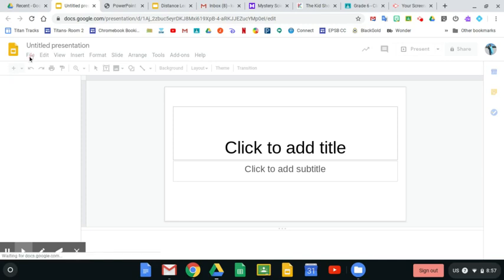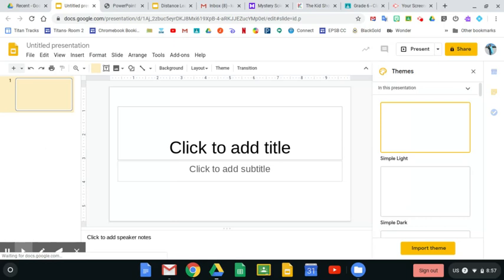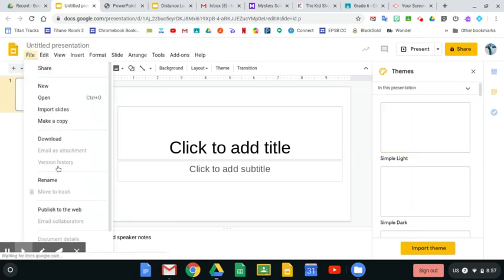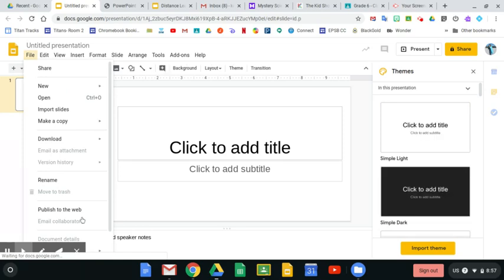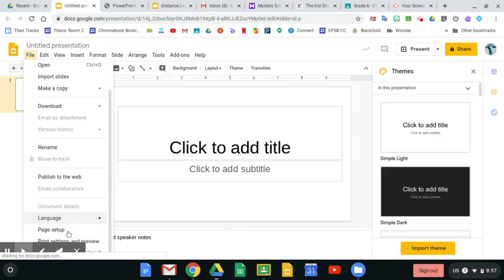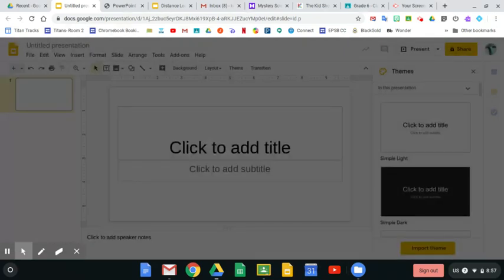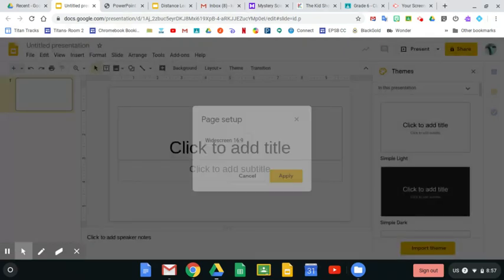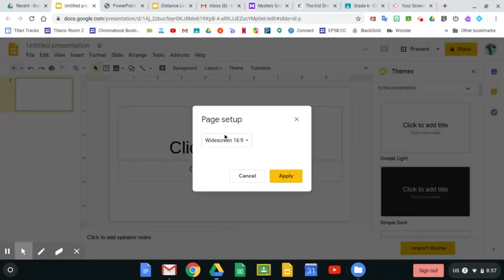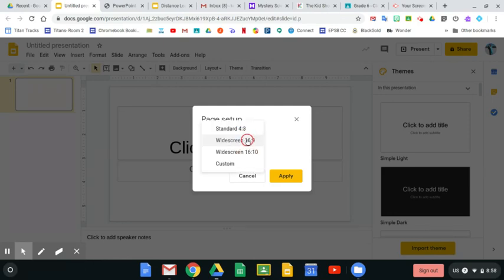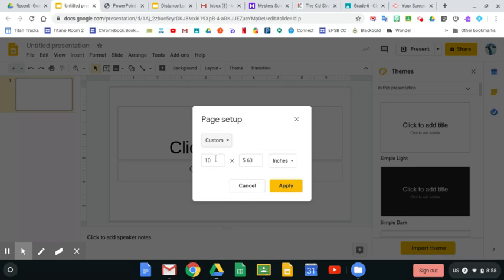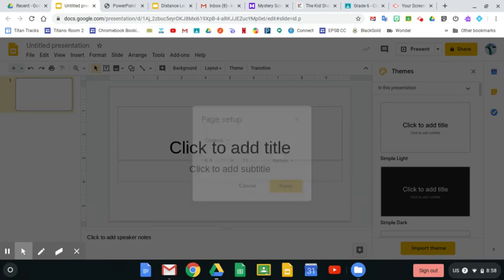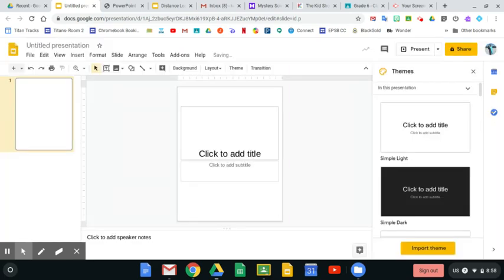If you go to File, Page Setup, you can actually customize this. We are going to make this custom and make it 8.5 by 11 and apply that.